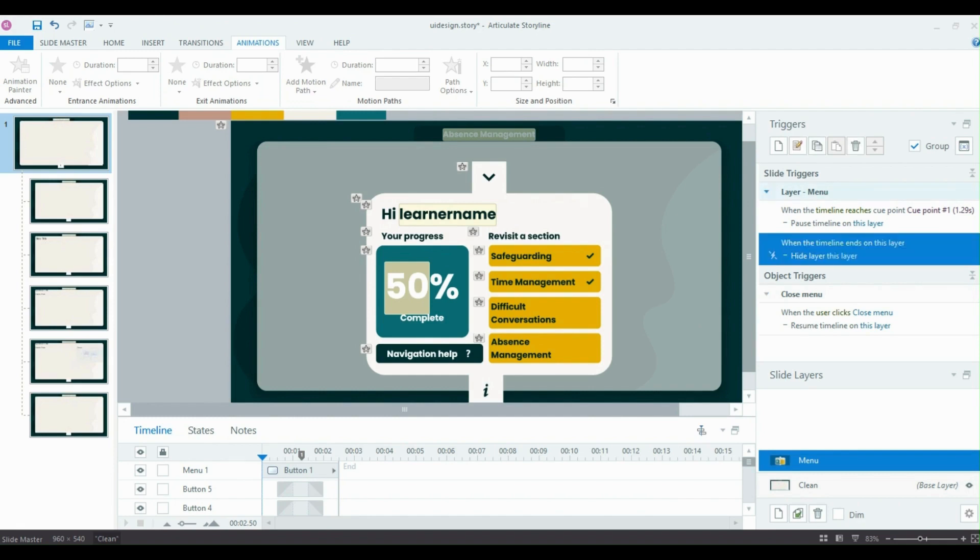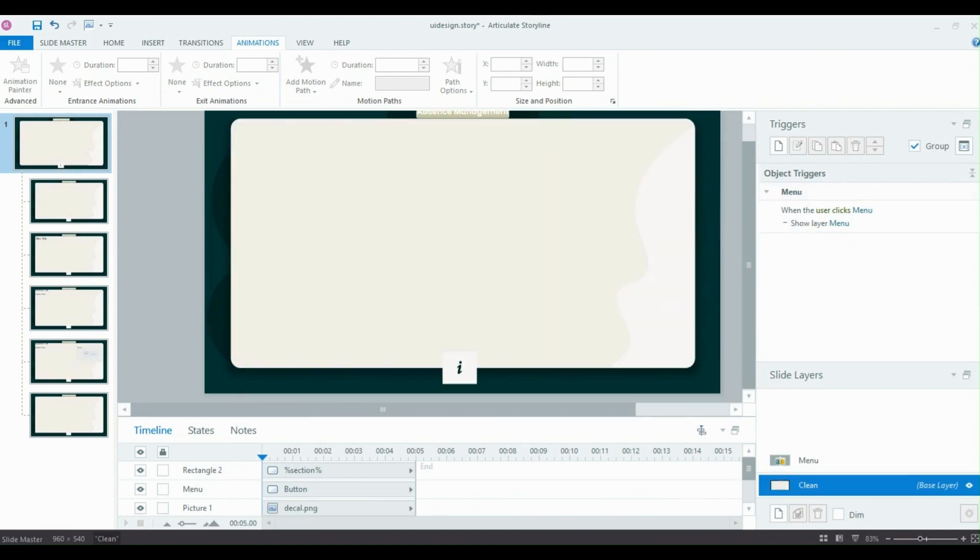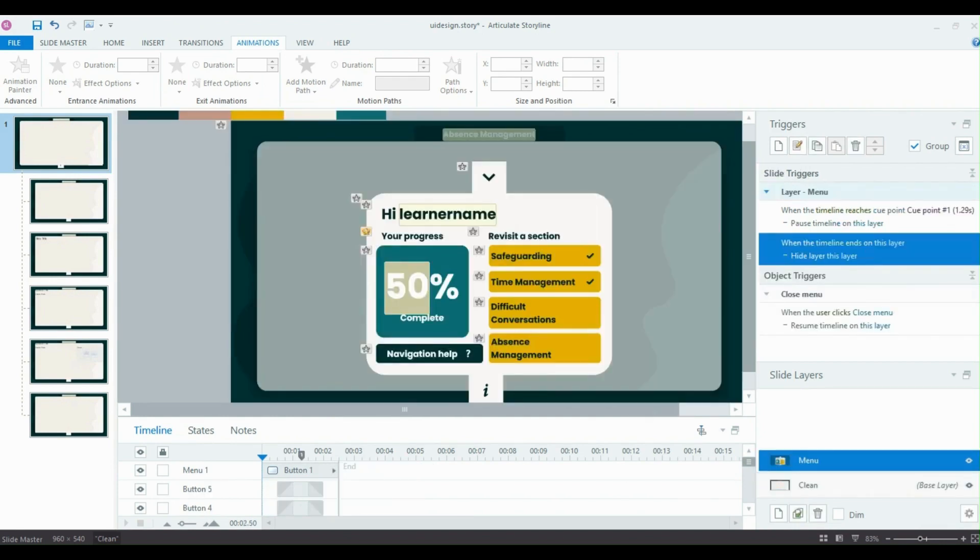The last trigger is to just hide the layer when the timeline ends on this menu layer here. And that will then take it back to this nice plain slide and back to whatever slide the learner is currently on. So it's almost a little bit like a light box, but it's all hidden within the master so that you don't have any of these extra triggers or extra layers on each individual slide.